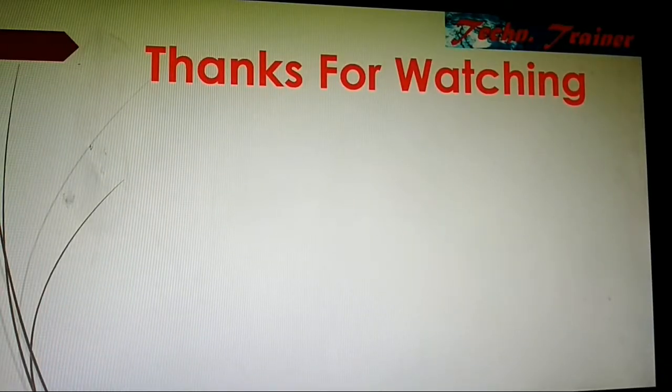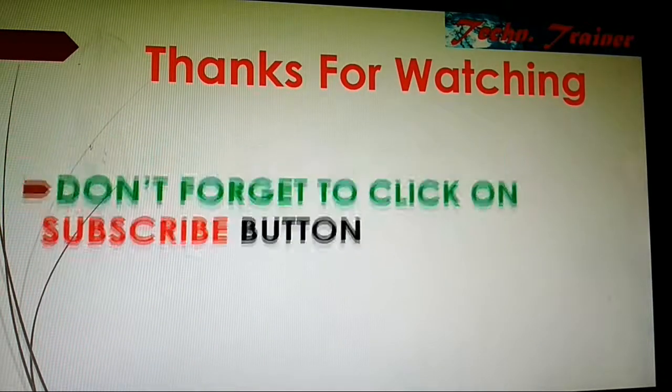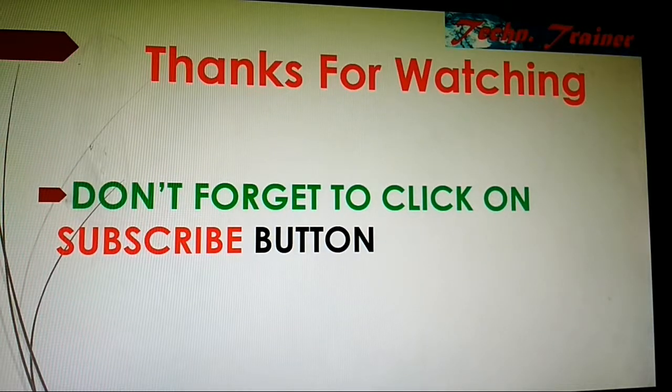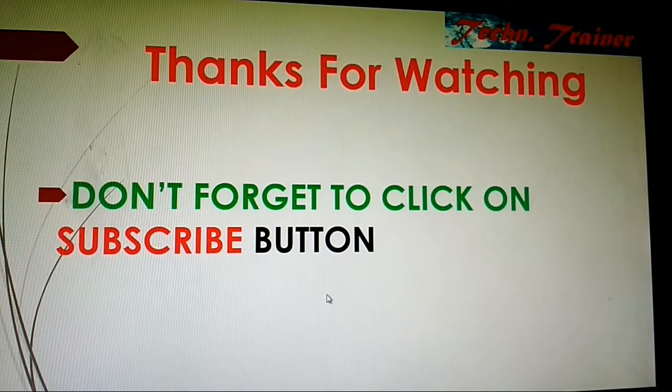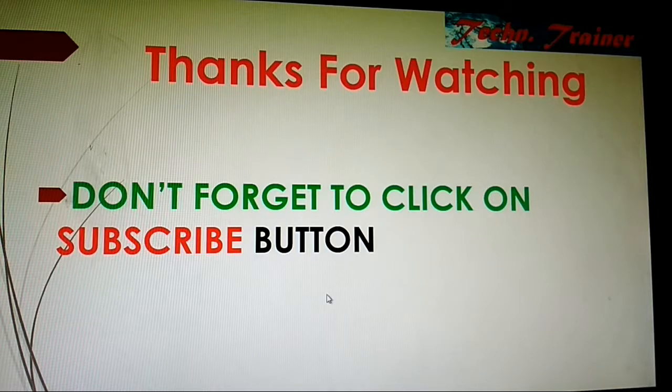Thanks for watching and don't forget to subscribe my channel. Click on subscribe button and get latest notifications about my videos.